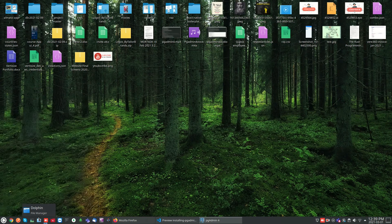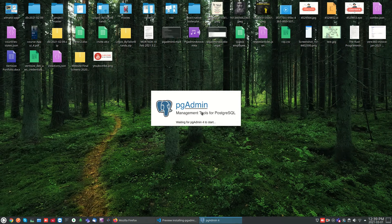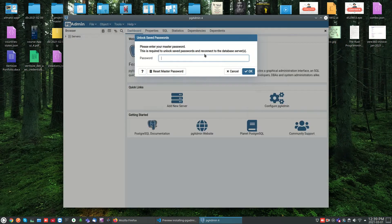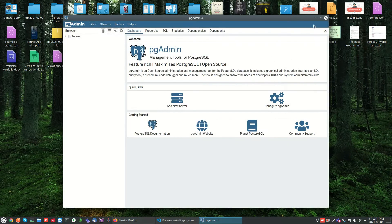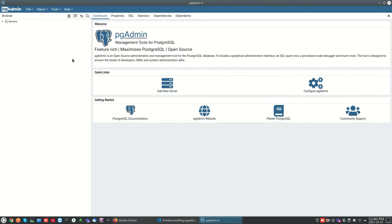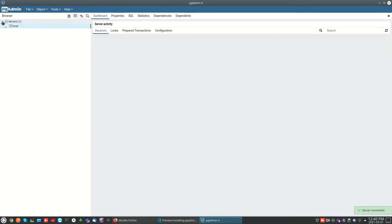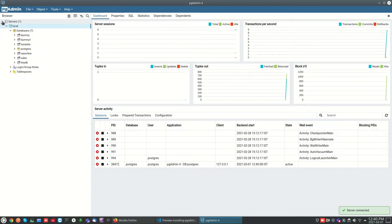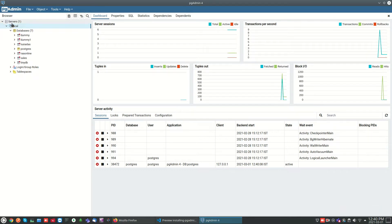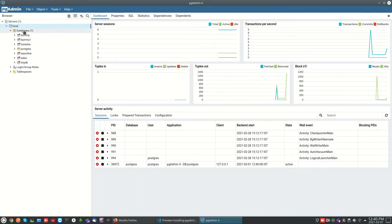After entering the password, it is connected to the local database server and we can see the list of databases available. Now we will see how to create a new database using the interface — just right-click on the databases option.